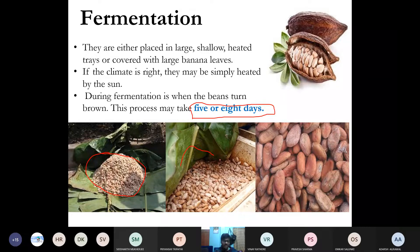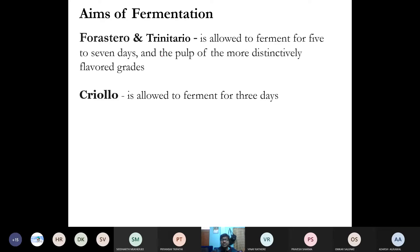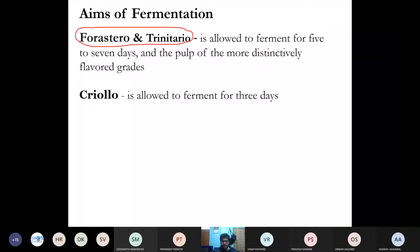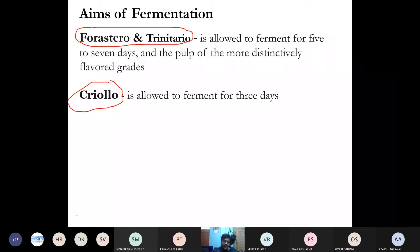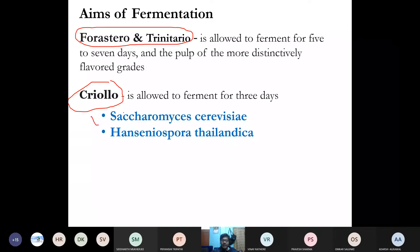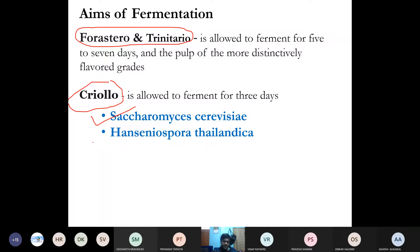The aims of fermentation: Forastero and Trinitario are allowed to ferment for five to seven days, but in the case of Criollo — which is a very delicate and rare version — it is only fermented for three days. The yeast used to make the fermentation of chocolate is Saccharomyces cerevisiae, which is also used in beer manufacturing. There is also Hanseniaspora uvarum — also known as Hanseniaspora thailandica — which is a cultured yeast manufactured in labs.